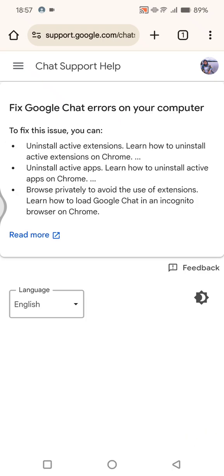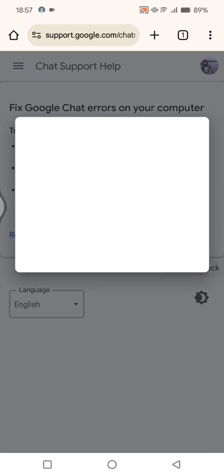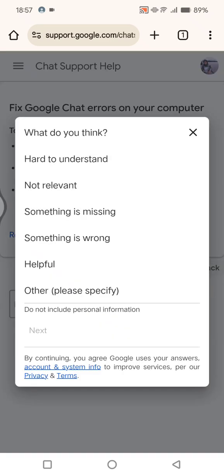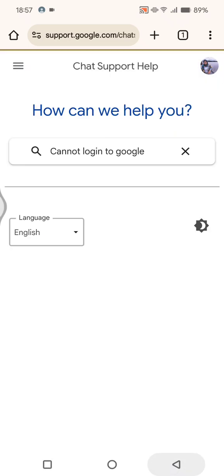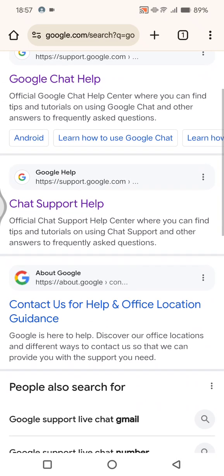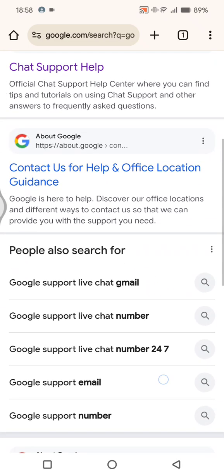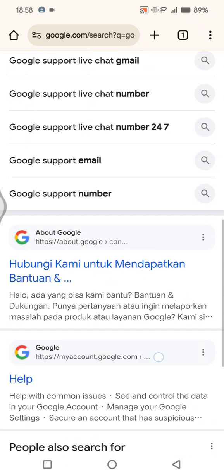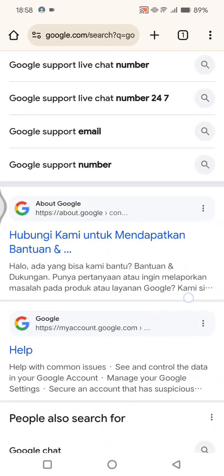Okay, so in here you can see this is the help. If you want to contact the Google team, unfortunately there is no live agent or live chat that Google supports, so you can just find the issue in here instead.